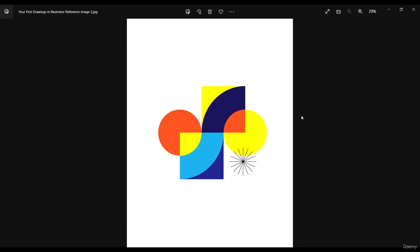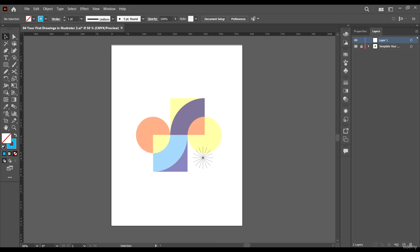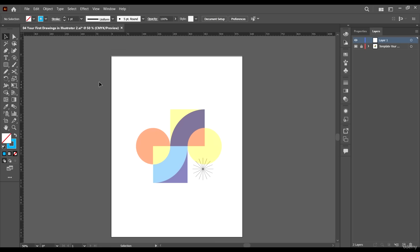Hello guys and welcome back. In this lecture we're going to be learning how to create this design in Adobe Illustrator, and we're going to learn one new tool which is the Shape Builder tool, which will aid us in creating this design. So come on to Adobe Illustrator and create your new file.